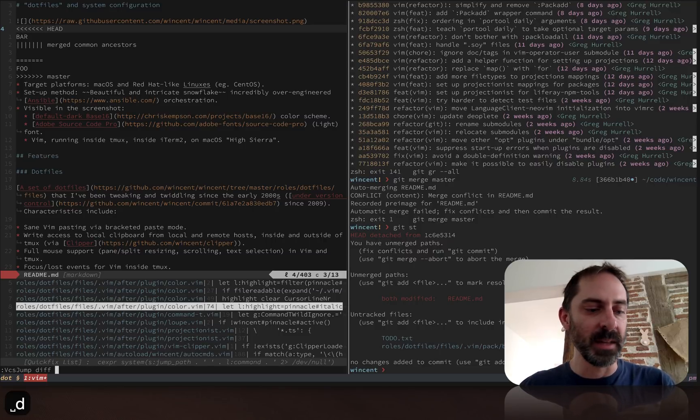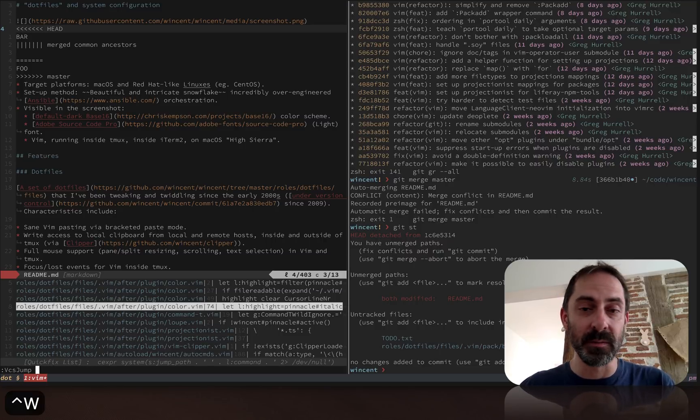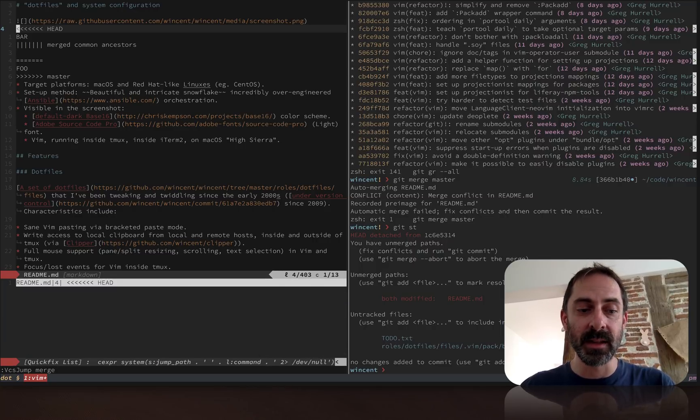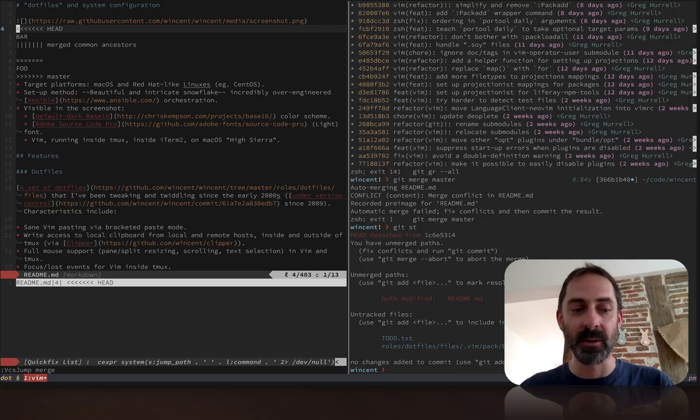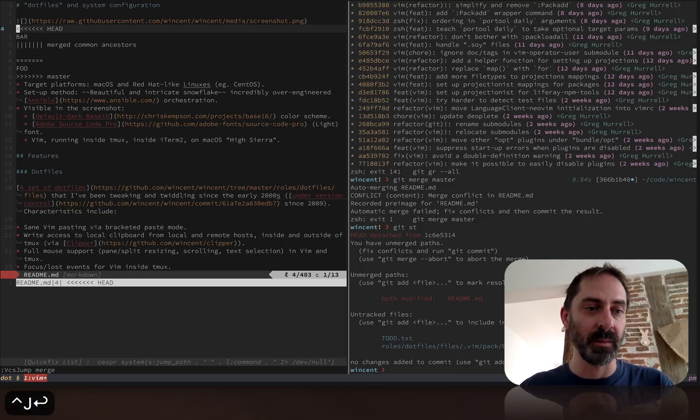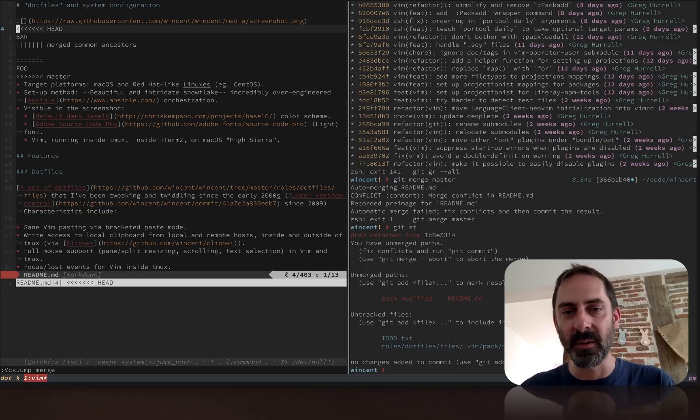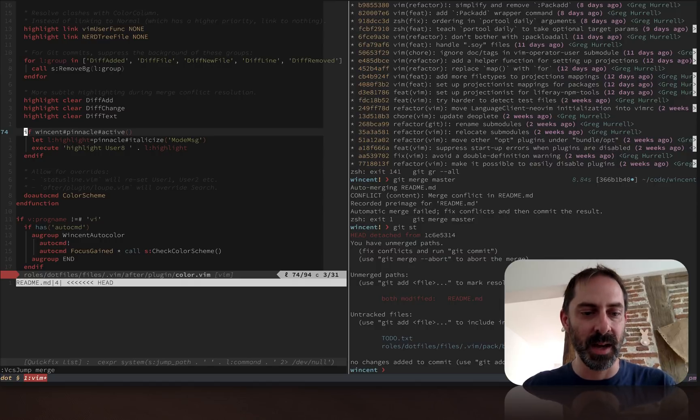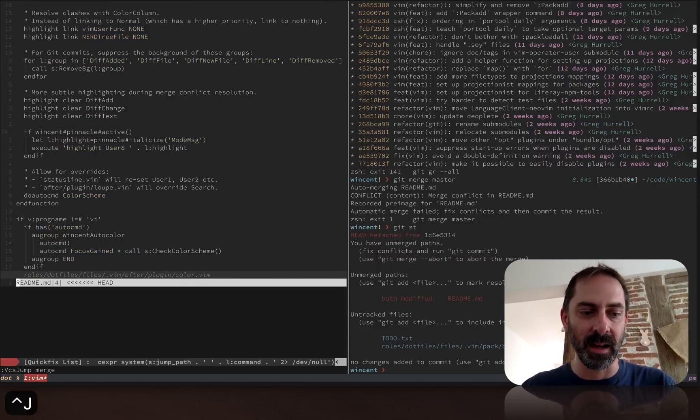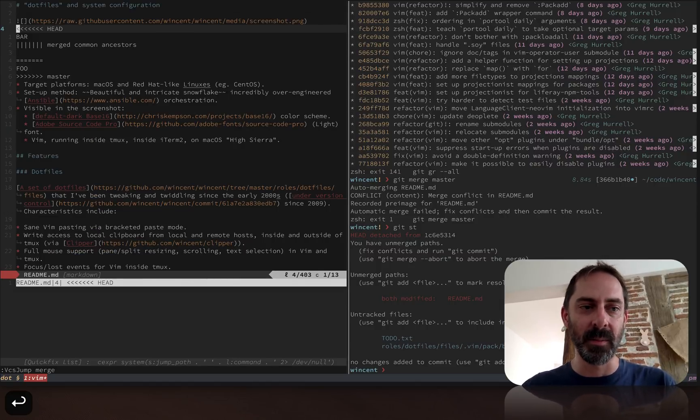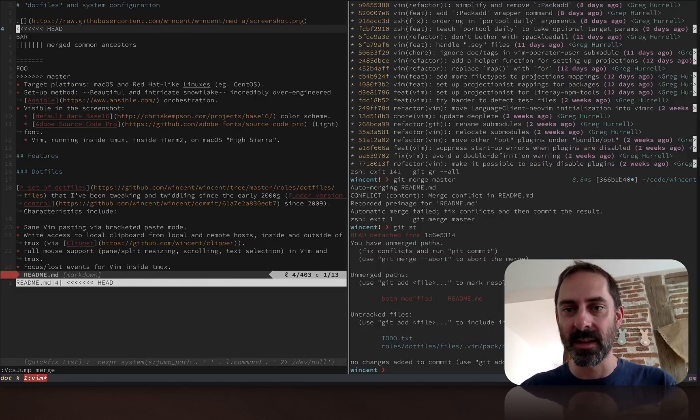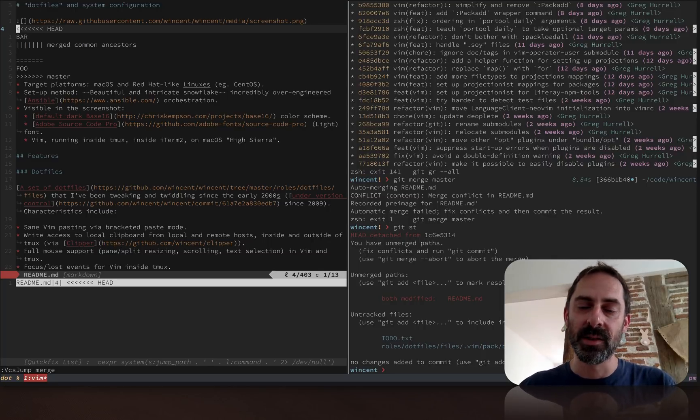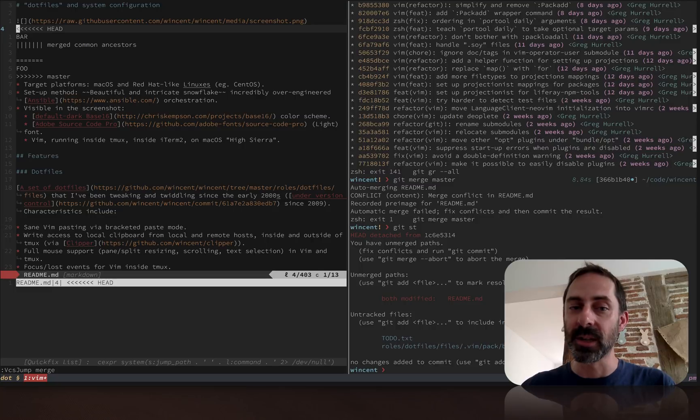Now I'm going to hit the binding, vcsjump, but this time instead of diff, I'm going to type merge. Now the quick fix listing contains a list of hunks that are in conflict. If I click on that, it takes me to it. Of course, if I was in another file, like my color vim file, and I hit the binding, it would have taken me to the readme file.